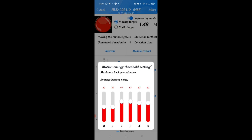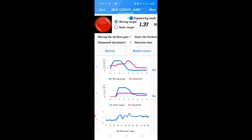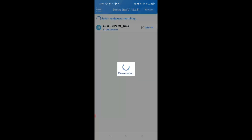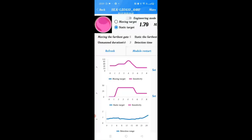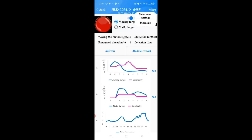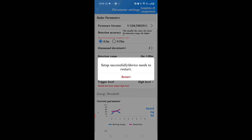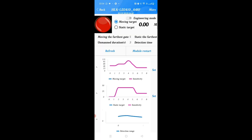Switch to engineering mode to adjust configuration settings. The moving target distance is shown in meters, and a round button changes color — red, green, or purple — according to target movement. A graph shows moving and stationary objects, and next to the graph is a Set button for threshold adjustment. The graph updates according to target movement, and you can adjust sensitivity settings such as setting the range to 0.2 meters. A restart is required for changes to take effect.